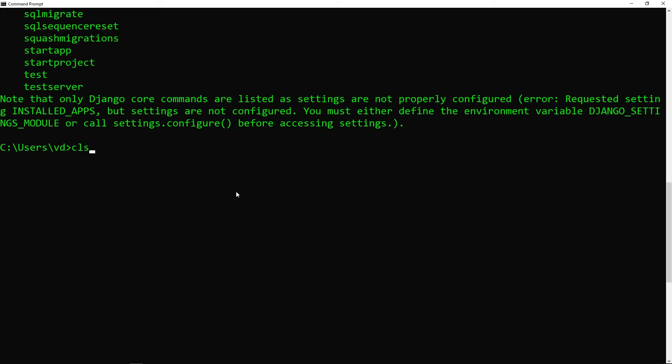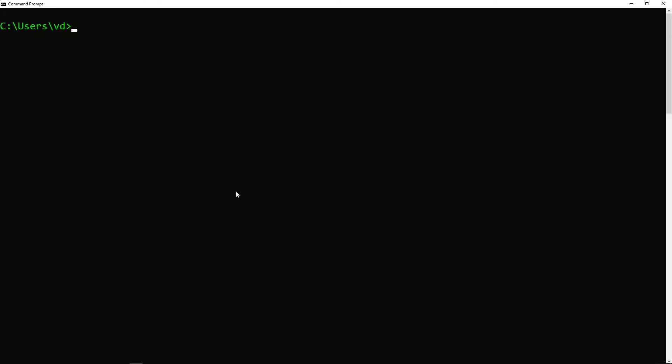Before I do that, I'm just going to navigate to my desktop where I'm going to be creating my project. You should navigate to whatever path you'd like to create this project. As part of this series, we're going to create a micro blog using Django and learn all the CRUD operations involved with creating, reading, updating, and deleting a blog post.